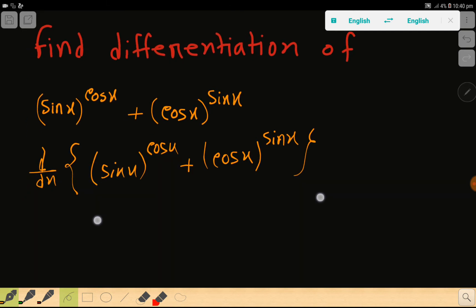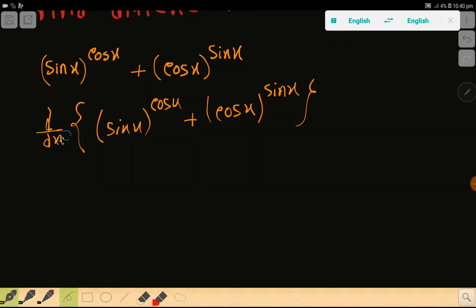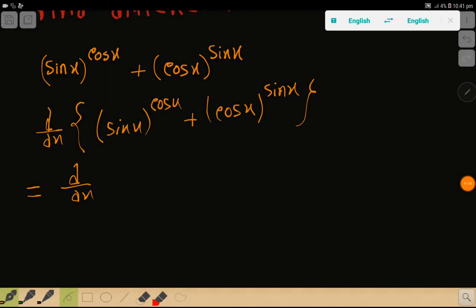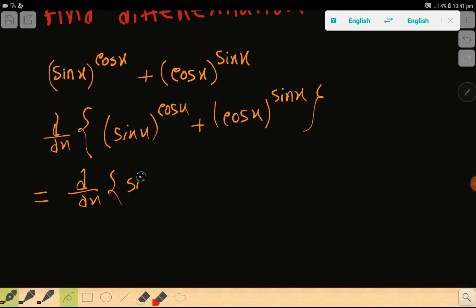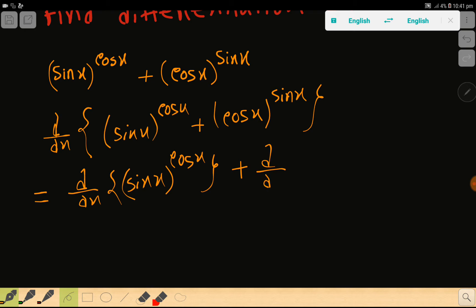Now, we have to apply the sum rule for differentiation. We can write: d/dx of sin(x)^cos(x) plus d/dx of cos(x)^sin(x).